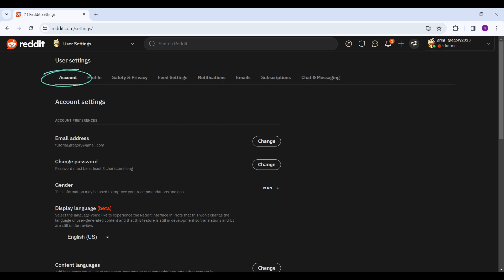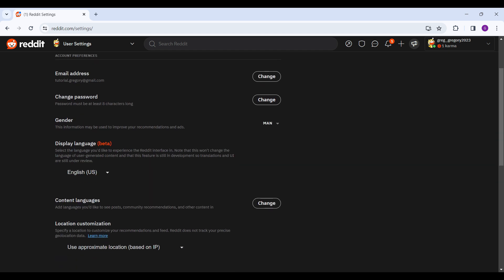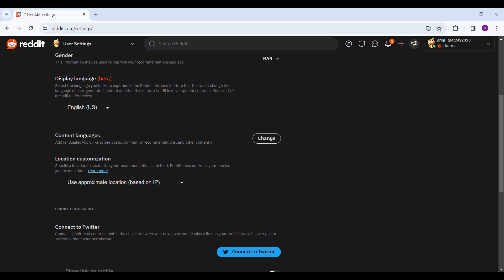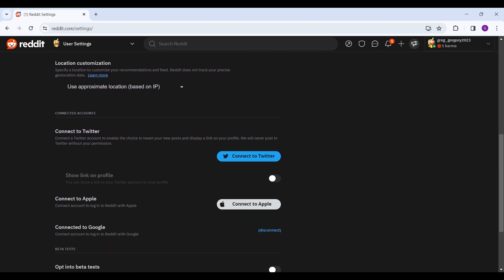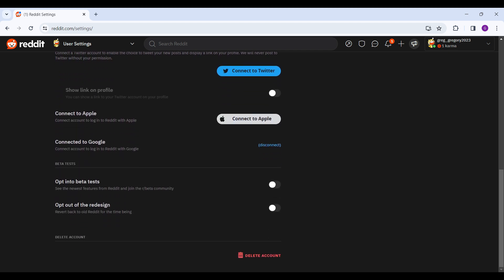Now, as we want to delete our account, we need to stay on this account tab. If you want to do anything else, there are lots of settings here, you can experiment from there. In the account tab, if you scroll down, you will be greeted with an option named delete account.